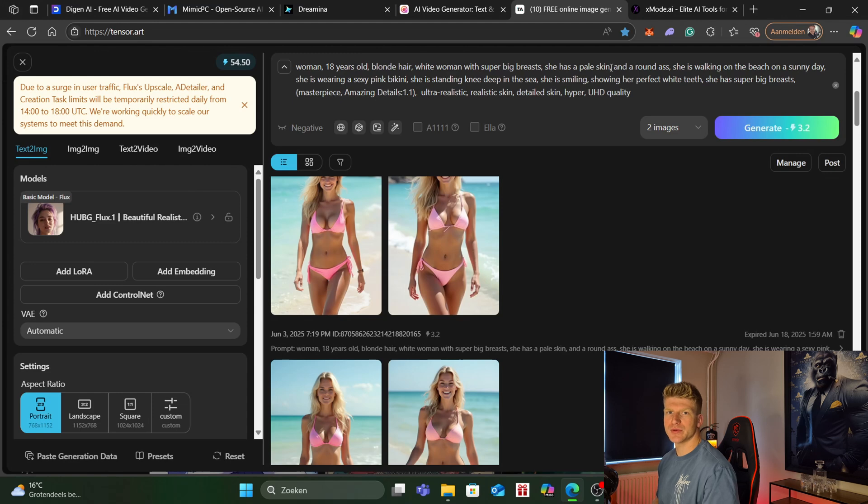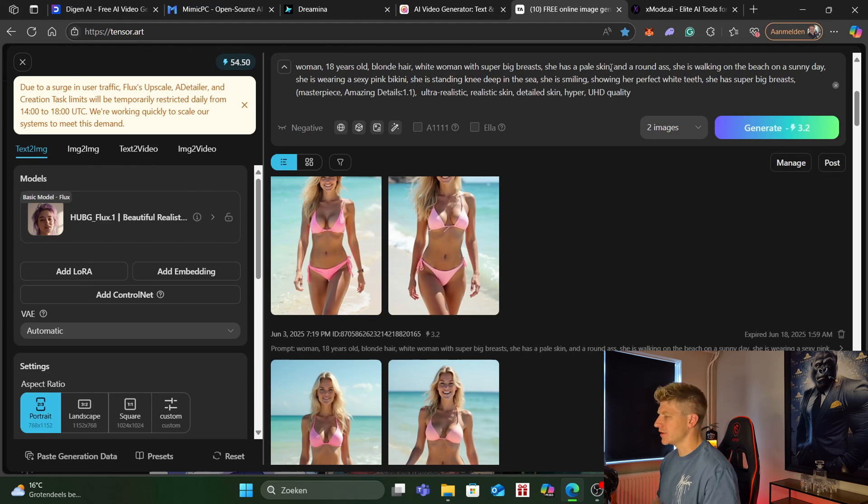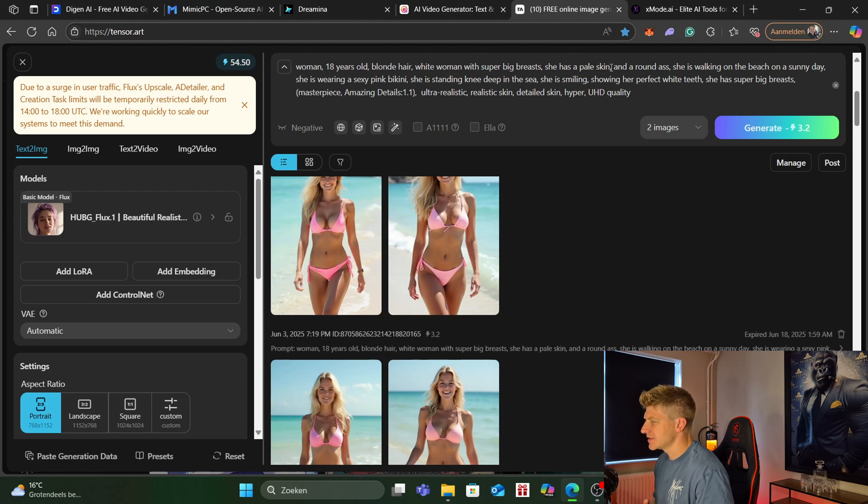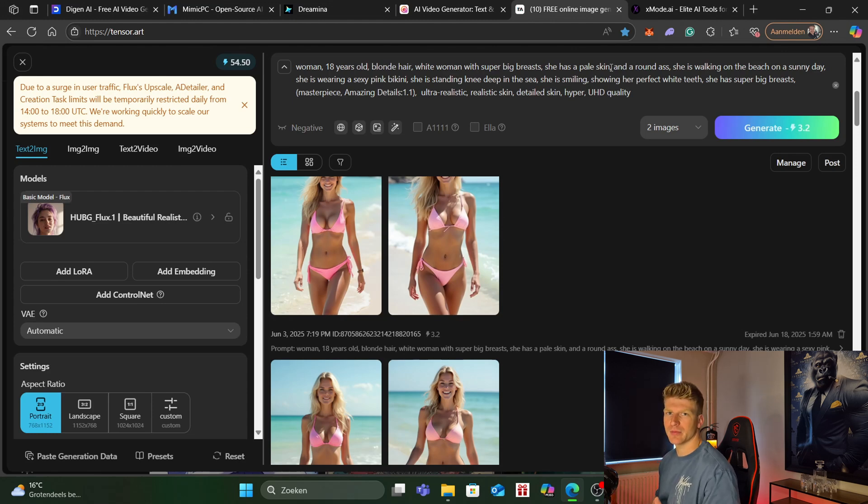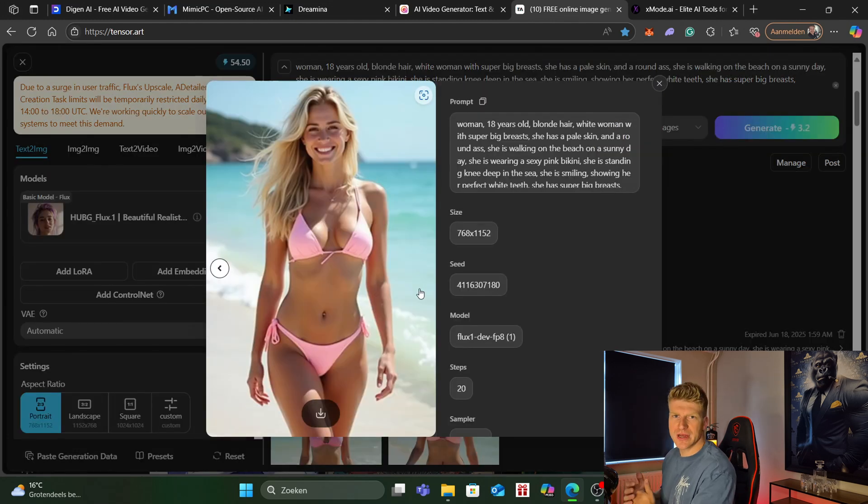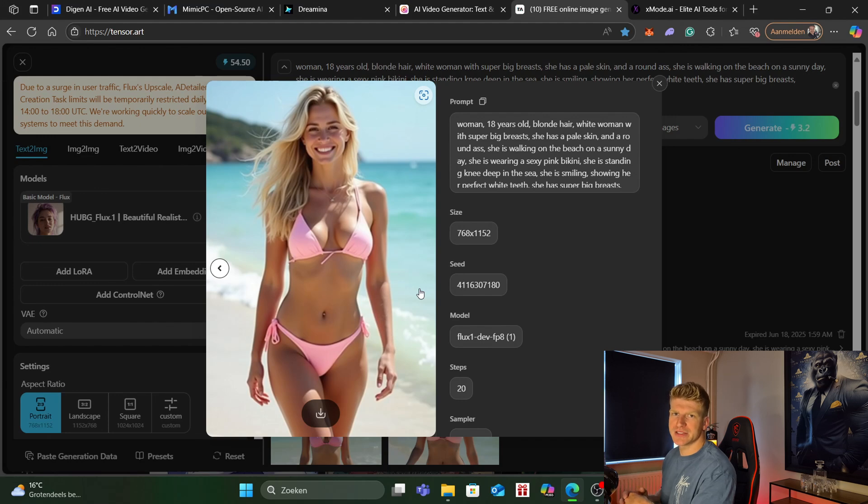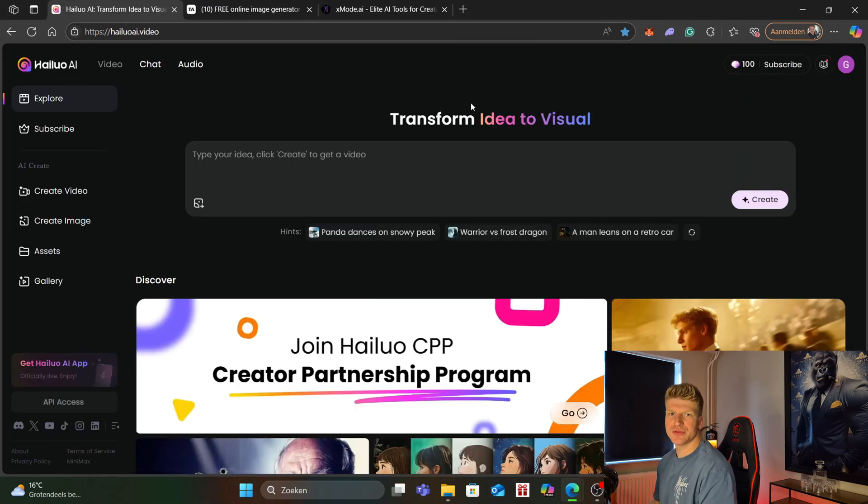So the first thing we want to do is create your own AI model. If you don't have your own AI model yet then go to a website like tensor.art or xmode and create your own AI model.